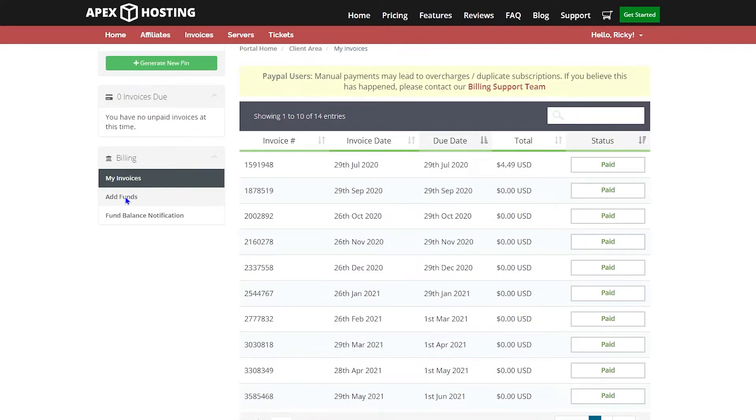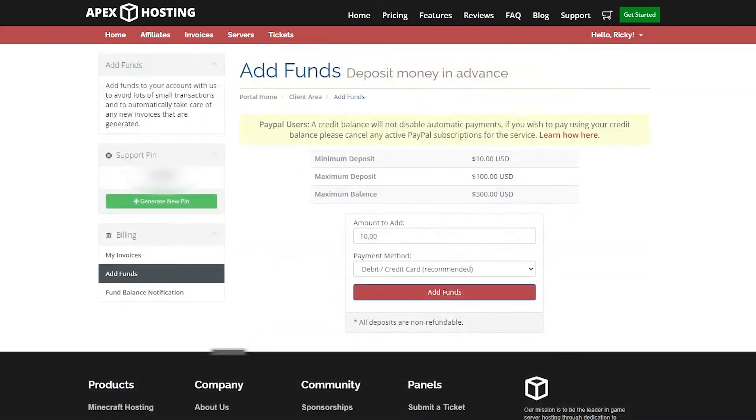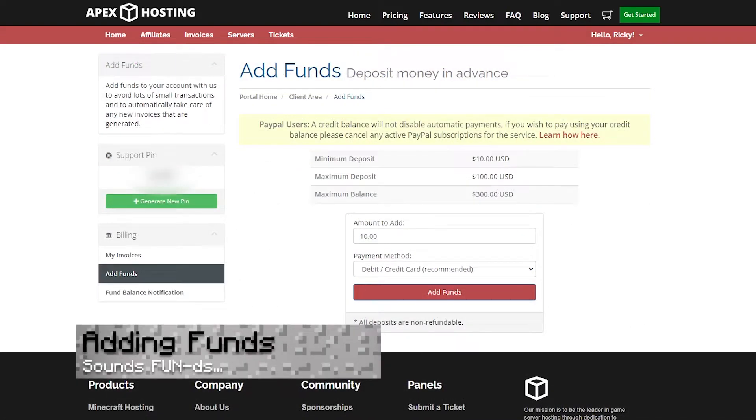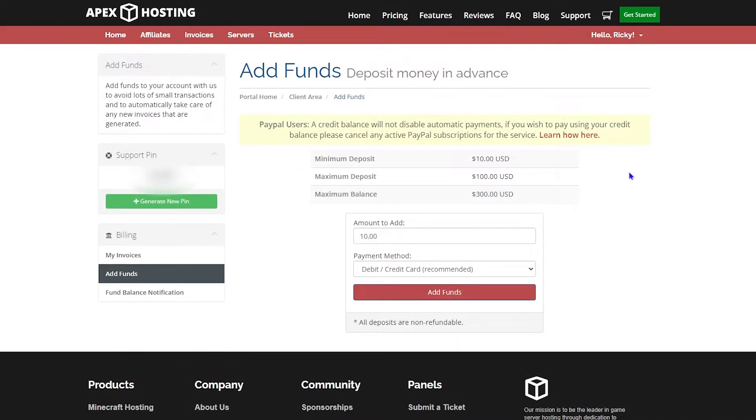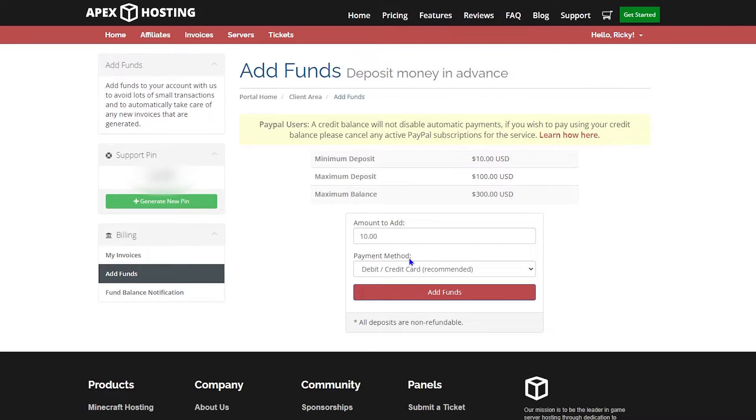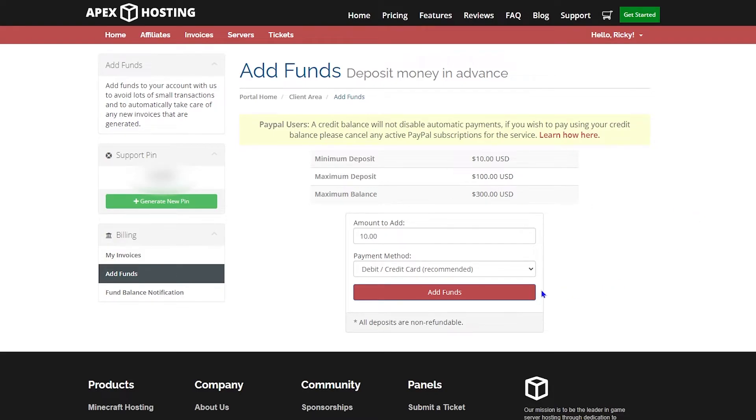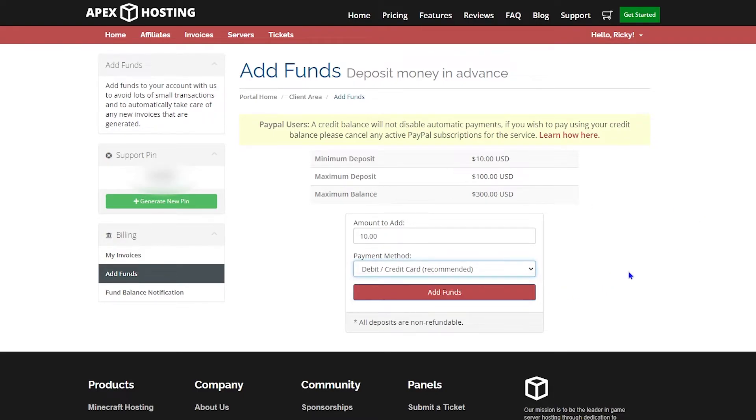While on this page, let's talk about the add funds tab. Adding funds is basically making a deposit in advance. The minimum is $10, maximum is $100 at once, and the maximum total balance is $300. Whatever amount you want to put, let's say $10, you would attach it to your debit card on file and add the funds. It's pretty simple and very helpful. We even have a PayPal option if you need to use it.